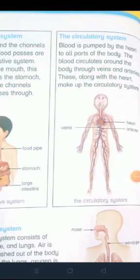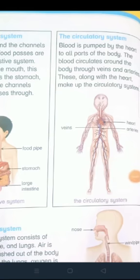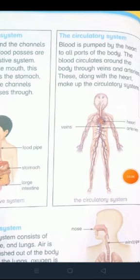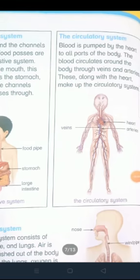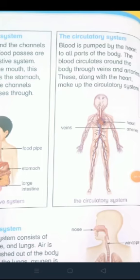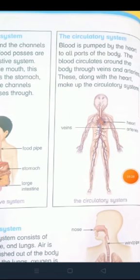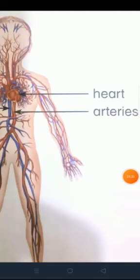Circulatory system — dawran nizam. Blood is pumped by the heart to all parts of the body. Jo hamaara heart hota hai wo blood ko pump out kar raha hota hai — basically wo hamaray blood ko upar aur neeche kar raha hota hai. The blood circulates around the body through veins and arteries. Blood hamaray body ke gird hamaari veins aur arteries ke through circulate kar raha hota hai. These, along with the heart, make up the circulatory system. So this is the heart, these are the arteries and these are the veins.